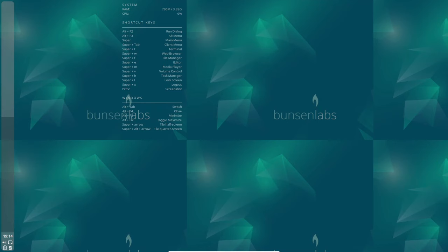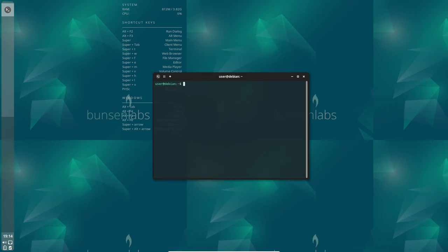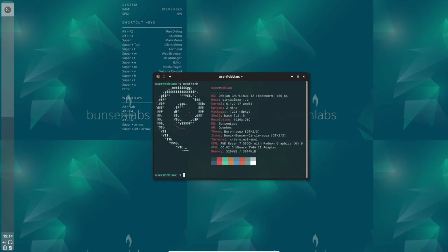Welcome, tech enthusiasts. Today, we're diving into the world of Bunsen Labs Linux and exploring their latest release, codenamed Boron. This Debian-based distribution promises a unique experience with its lightweight open-box window manager. Let's jump right in.